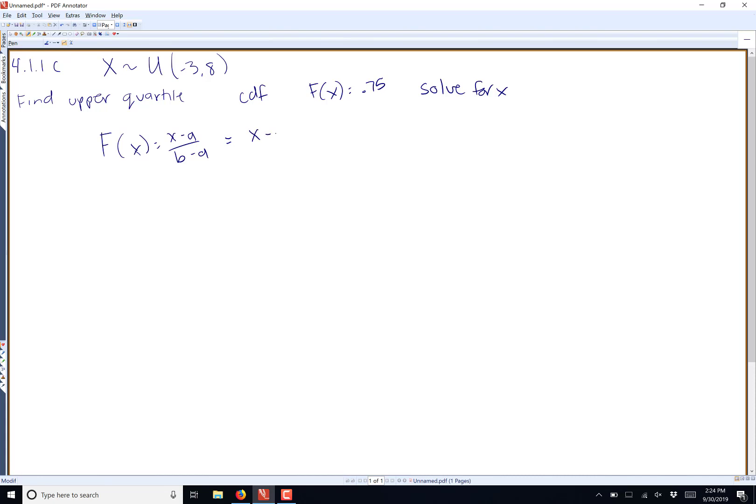So we'll do (x - (-3)) over (8 - (-3)), which gives us (x + 3)/11.